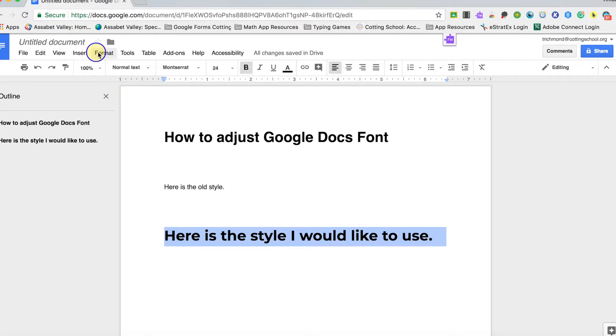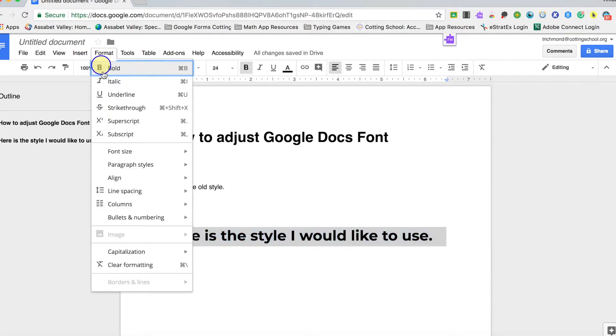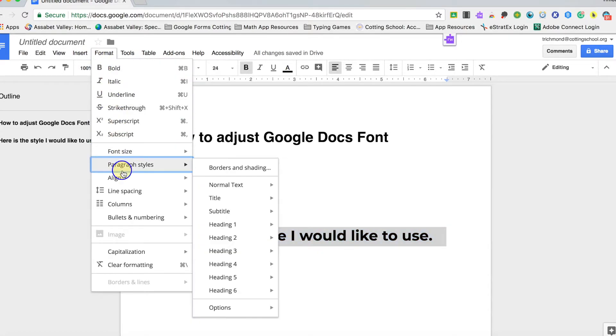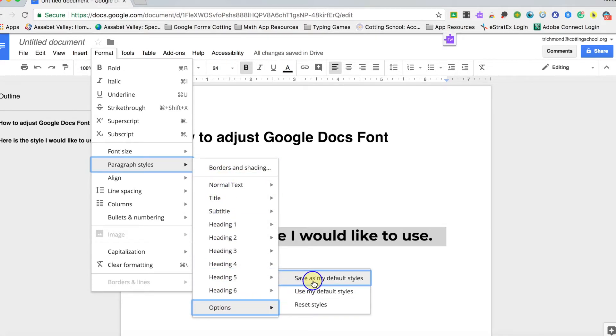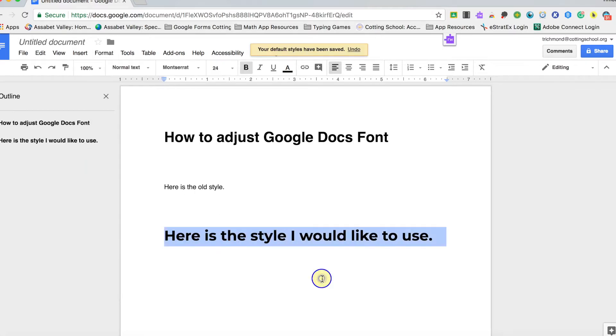Next, we're going to go back to Format, to Paragraph Styles, scroll down to Options. We're going to save this as my default style.